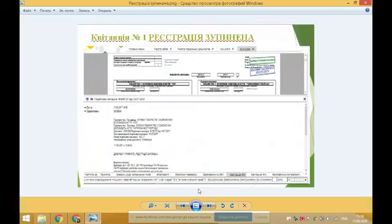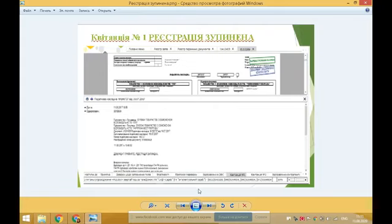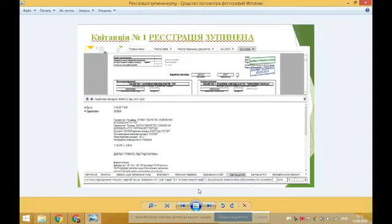Якщо у вас виникає випадок зупинення реєстрації податкової накладної розрахунку коригування, Державна податкова служба протягом операційного дня надсилає платнику-продавцю та покупцю квитанції про зупинення реєстрації. В отриманій квитанції зазначаються критерії, за якими реєстрація була зупинена, та пропозиція надати пояснення і копії документів, необхідних для прийняття контролюючим органом рішення. Строк для подання документів — 365 днів від дати виникнення податкових зобов'язань.